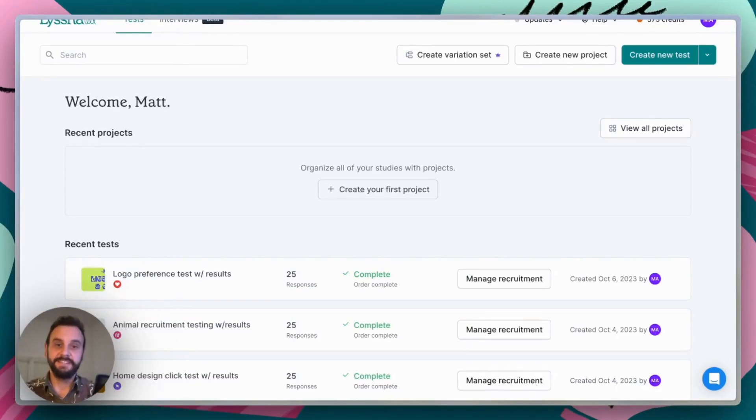Hey everyone, this is Matt here, and today I'm going to walk you through a quick demo of preference testing using Lyssna.